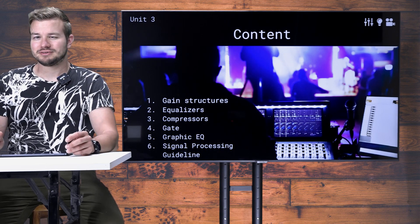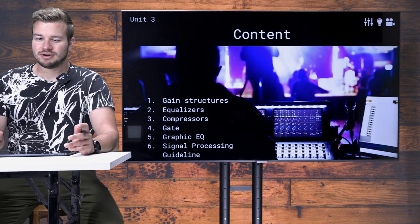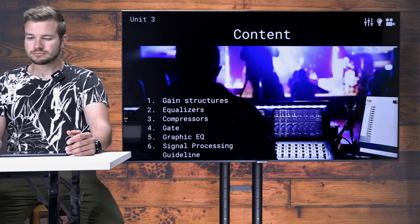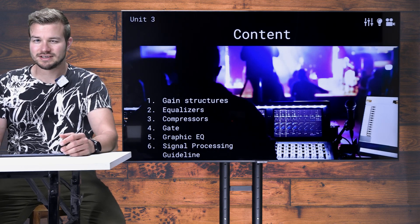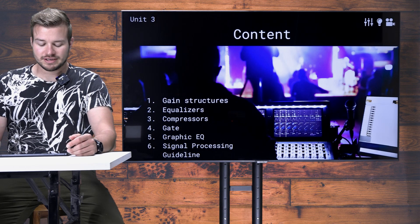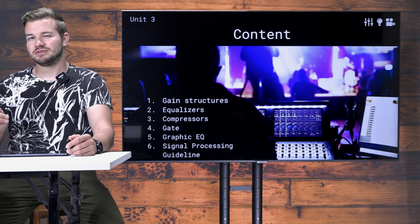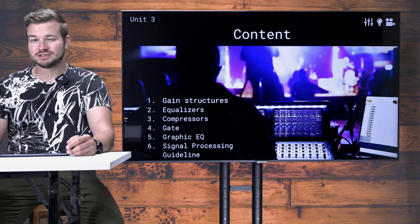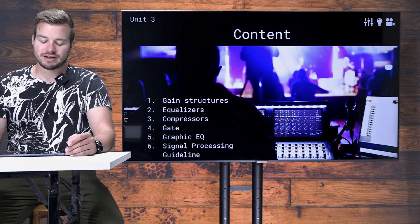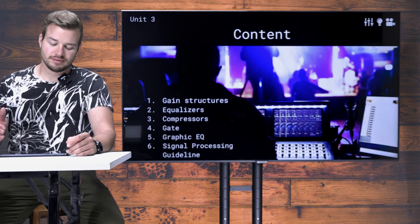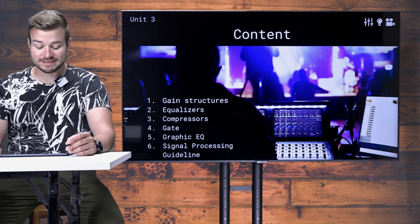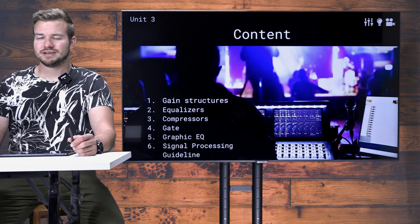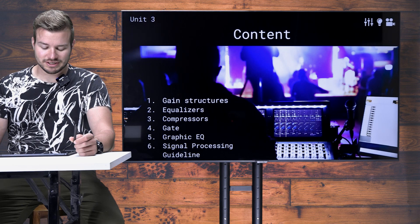Number two will be about equalizers. Equalizers are one of the most important tools to get our signals right, so we will talk about them. Then we will talk about compressors — how does compression work, what parameters does it provide, and how can we use them. Number four will be about gates — what is a gate, how can you use it, and what parameters does a gate provide.